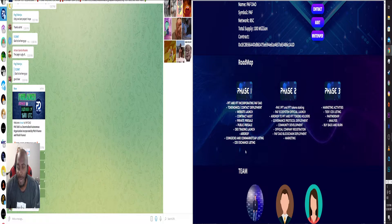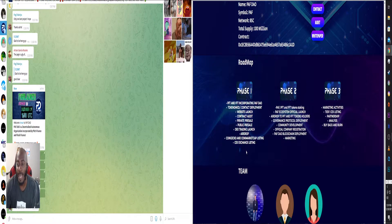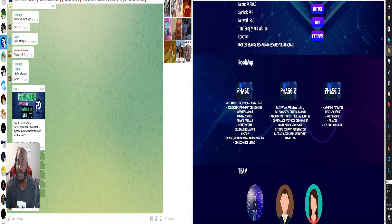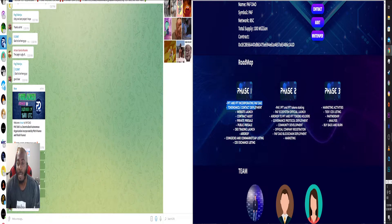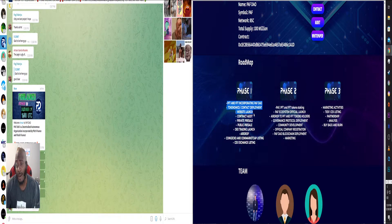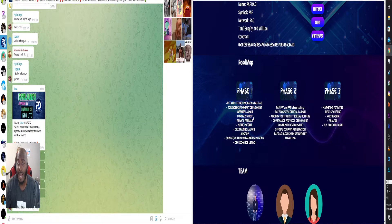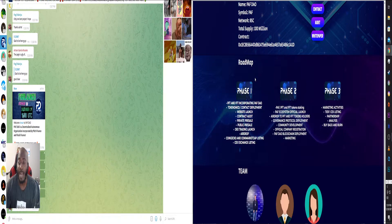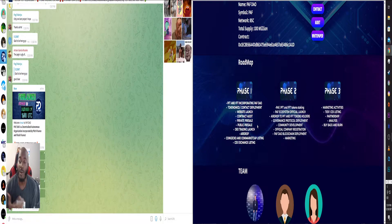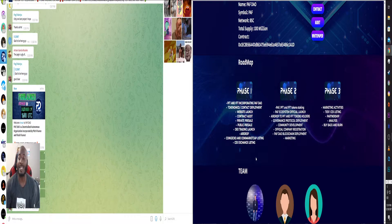DEX trading launch, airdrop, CoinGecko, CoinMarketCap listing, CEX exchange listing. So this is going to be in phase one. We are here in phase one. They've already done the contract deployment, or they're about to. They actually already have it. They've launched a website, obviously. Contract has been audited, private pre-sale and a public pre-sale.